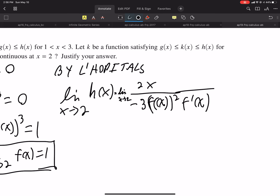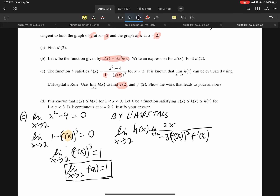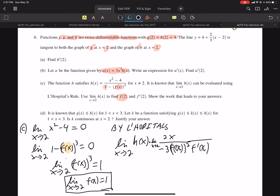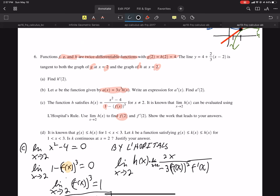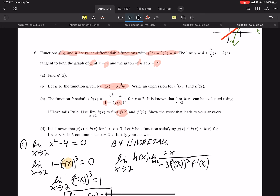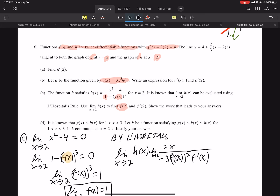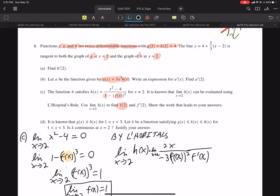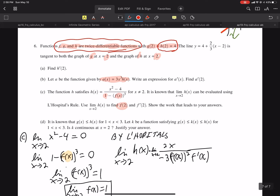They want us to find F of 2 and F prime of 2. If I plug in 2 on the top and bottom — and it doesn't say how many times you use L'Hôpital's — there's our H. It is known that the limit as X approaches 2 of H of X can be evaluated using L'Hôpital's rule. Since H is continuous, the limit equals the value at the point. And H of 2 is 4, so this limit must equal 4.